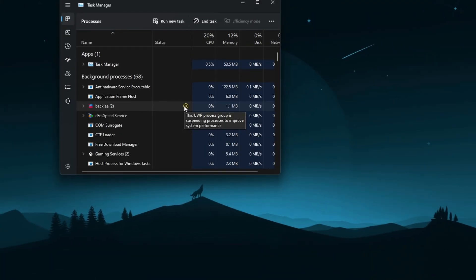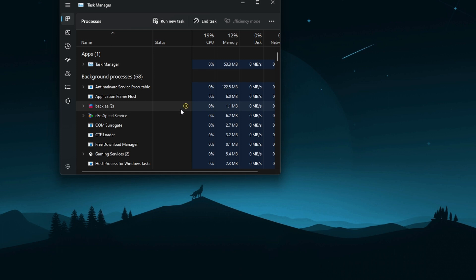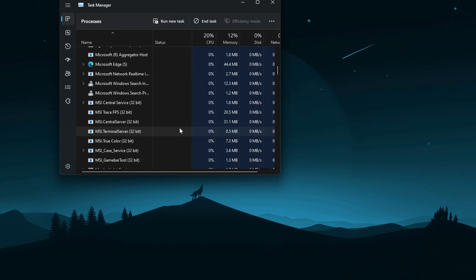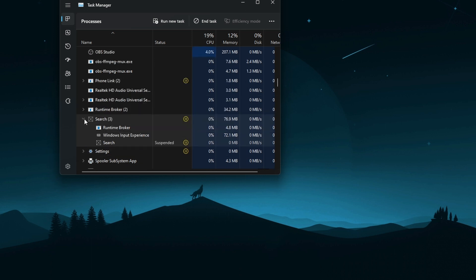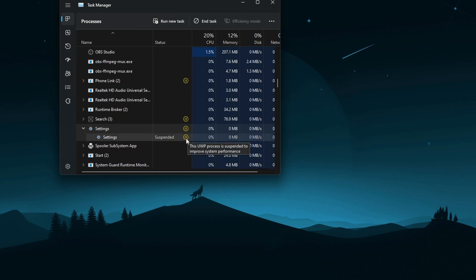Certain application processes will also be suspended automatically by the system. If there is an application running in the background that you haven't used for a long time, the system will actually suspend it and stop it from using resources. For example, you can see the Your Phone application is suspended — I haven't used it in over a week. Even Search and Settings are suspended because I'm not using them right now, showing zero percent CPU and zero percent RAM usage.